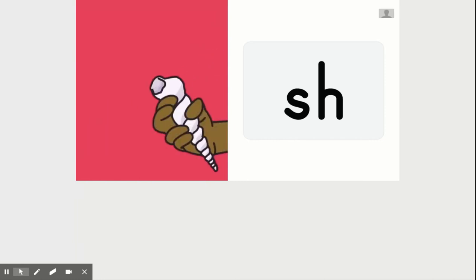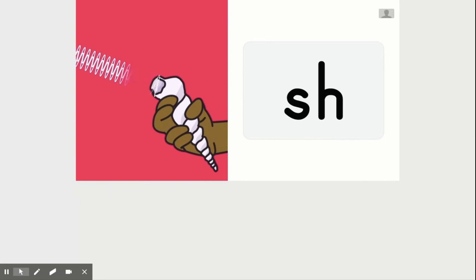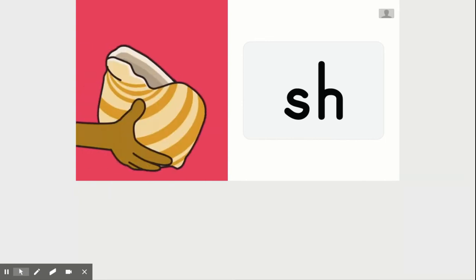They found a thin shell. It made a high sound. They found a thick shell. It made a deep sound.